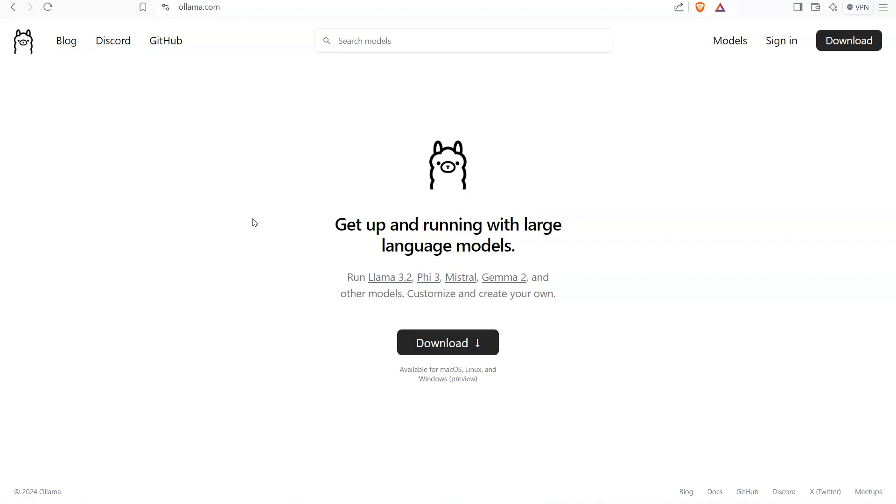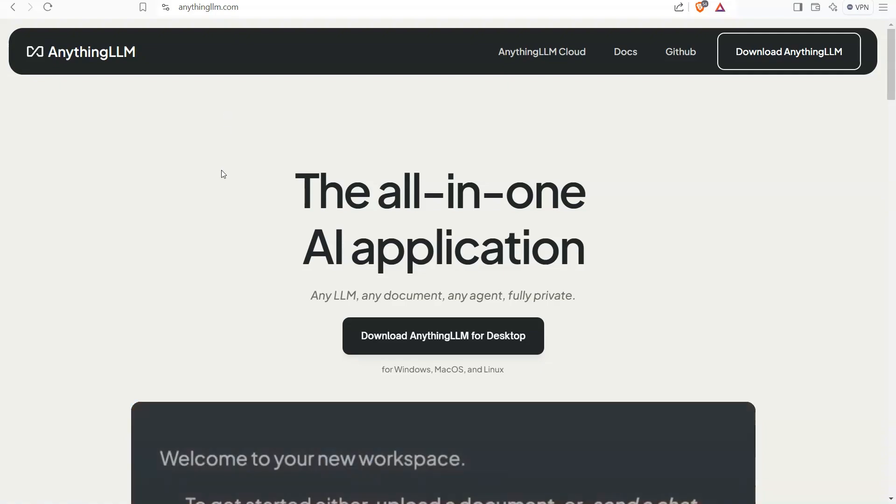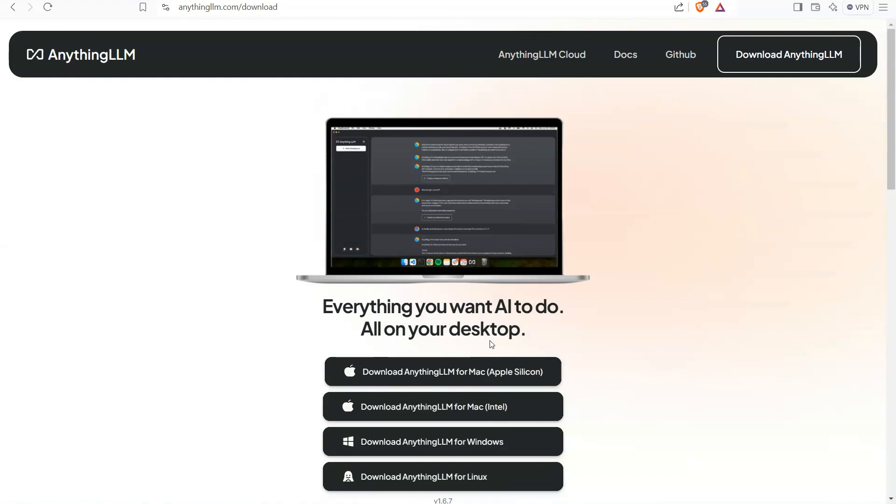Today we'll be seeing a demonstration of a locally deployed large language model. For this, I'm going to use Llama 3.2 and we'll use an application called Anything LLM to interact with the large language models.